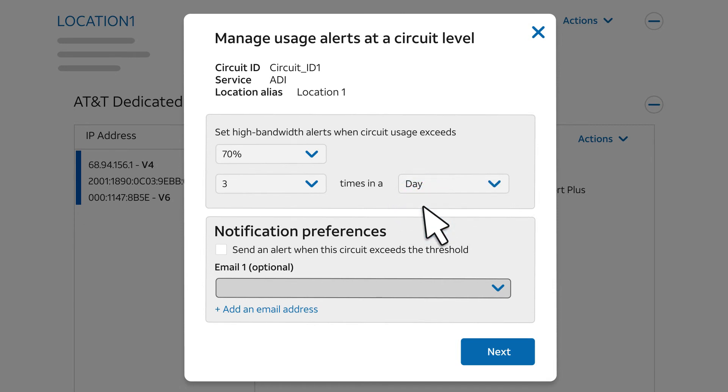Just like for company-wide circuit threshold alert notifications, company administrators are notified by email of any alerts for this circuit after the end of the week.